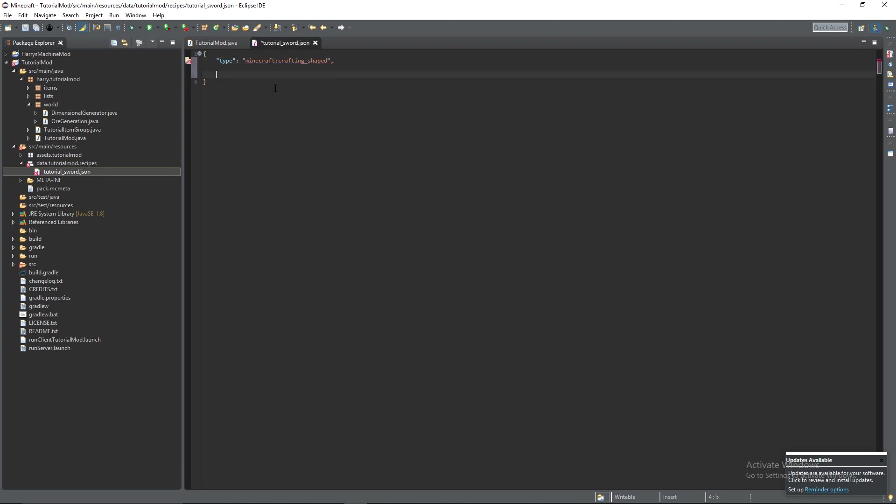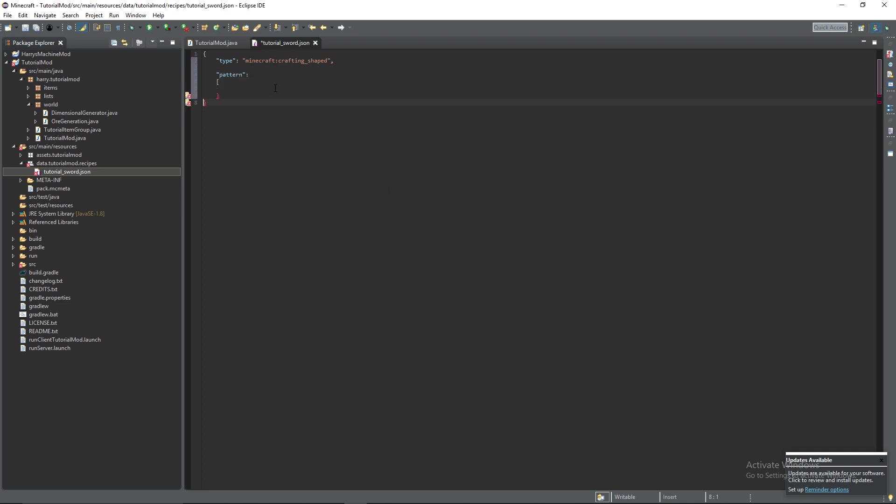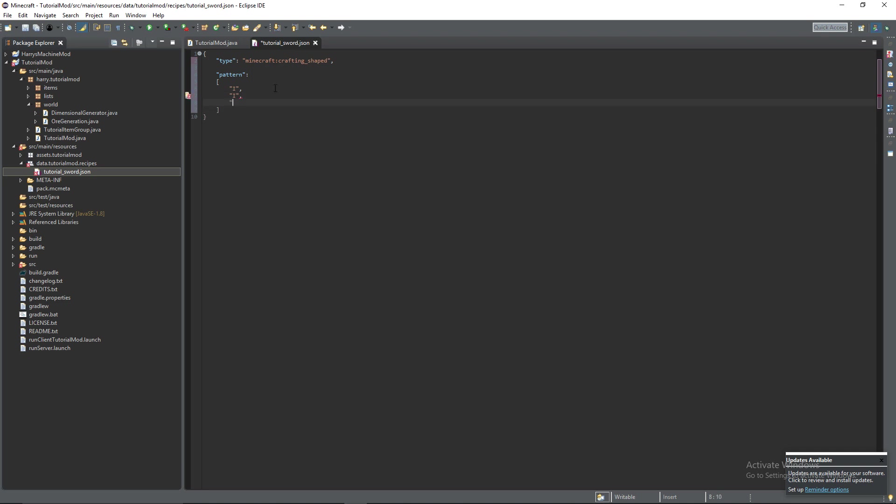Then pattern is the way it will be organized. Open up some square brackets and inside of here we're going to have the pattern. So ingot, ingot, ingot and a stick.